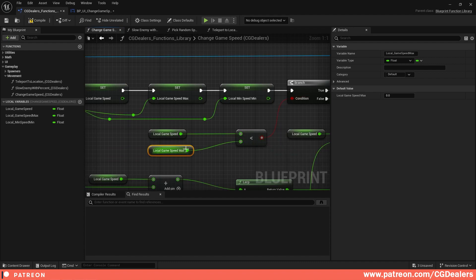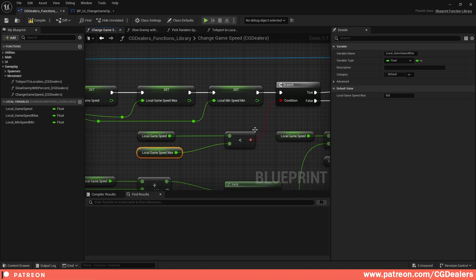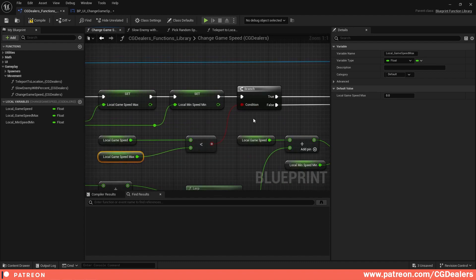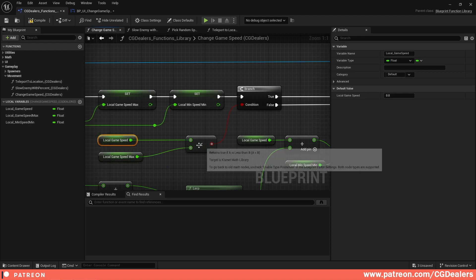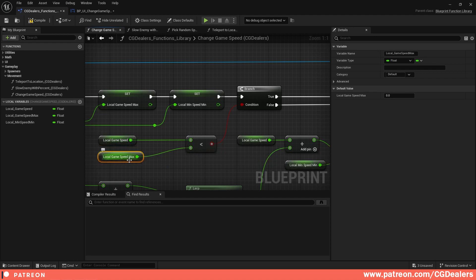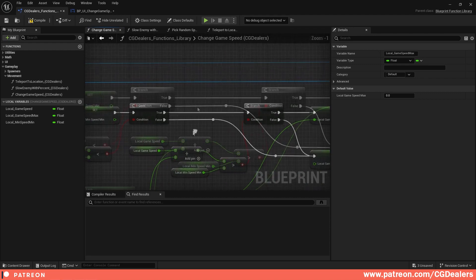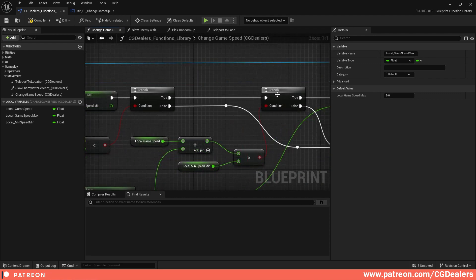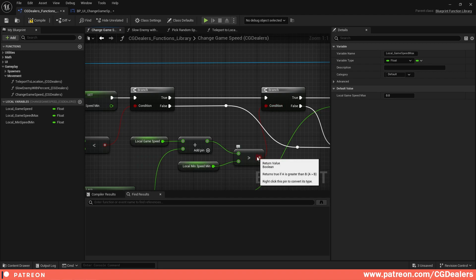When we increment all the way up to 10, the question is: is Local Game Speed 8 less than Local Game Speed Max? If true, we go to the second branch. In this second branch I'm checking if we're going in a different direction — the slow motion direction — so we have one more condition.